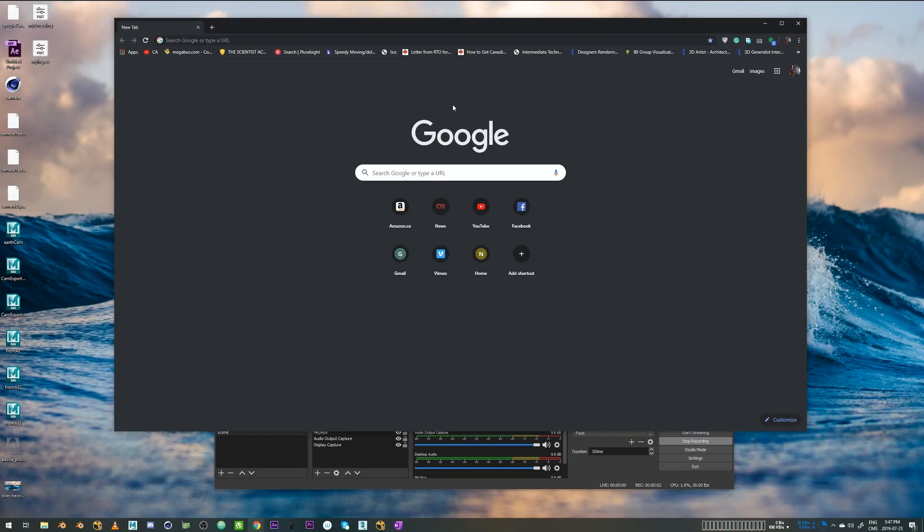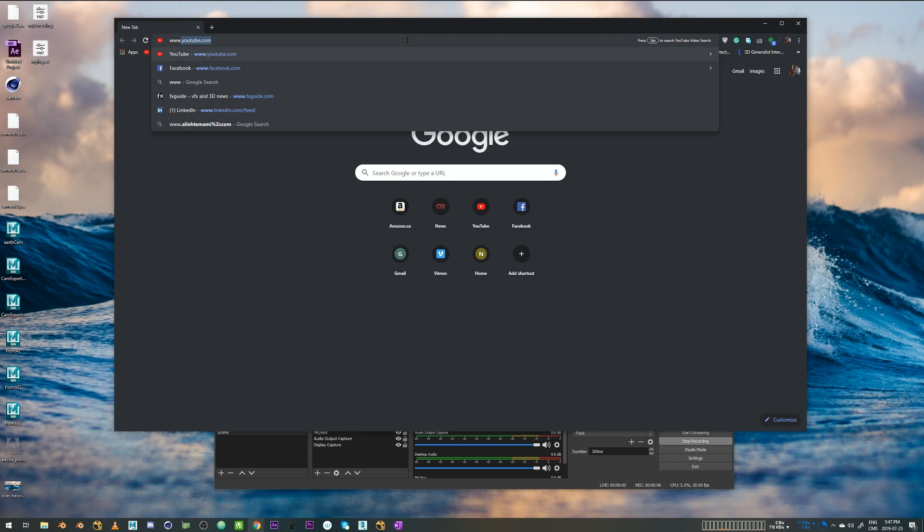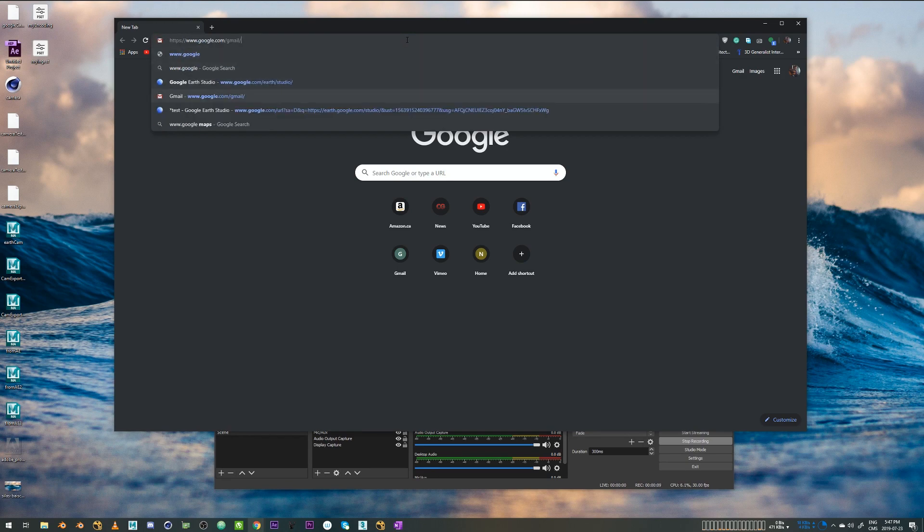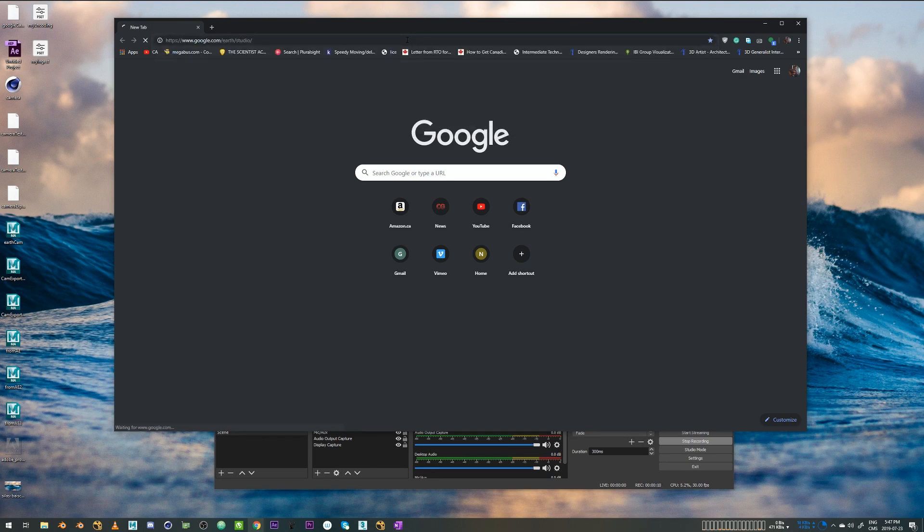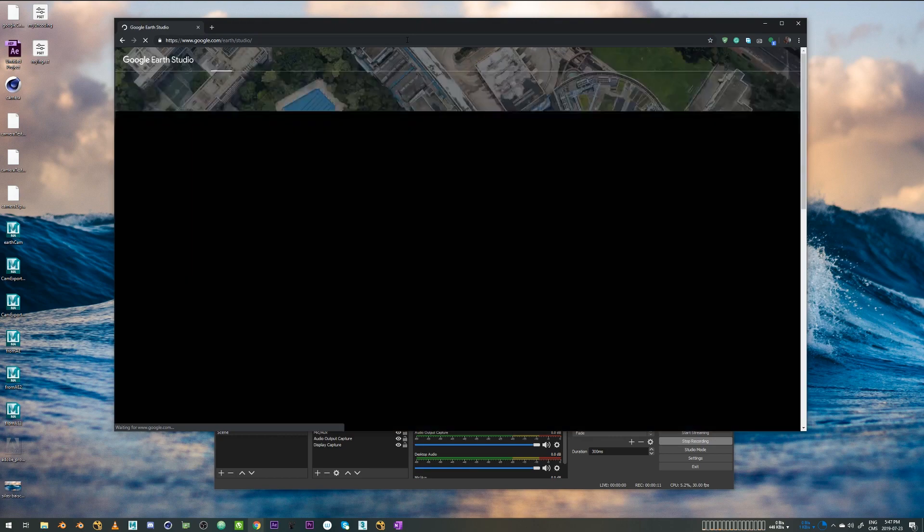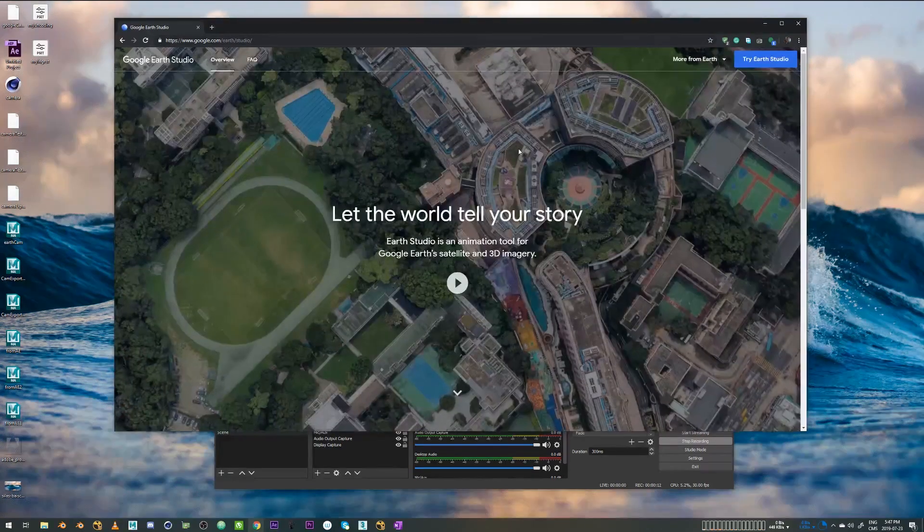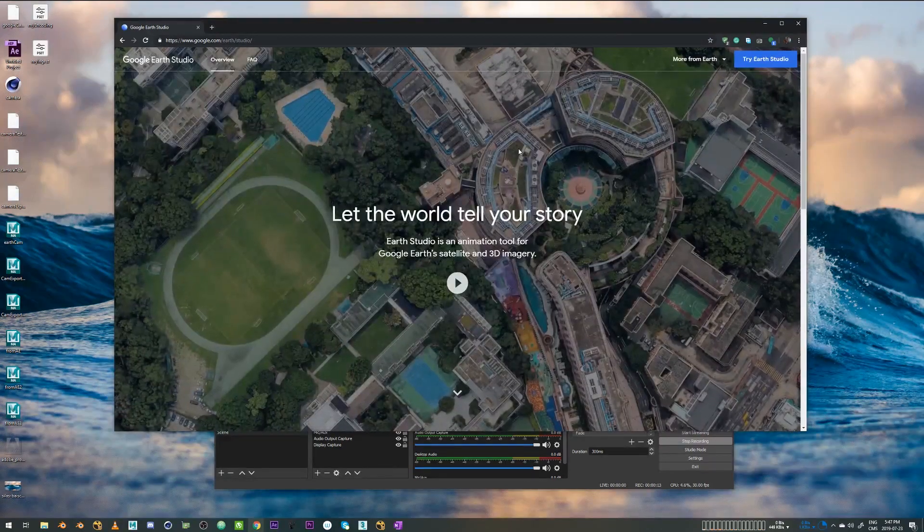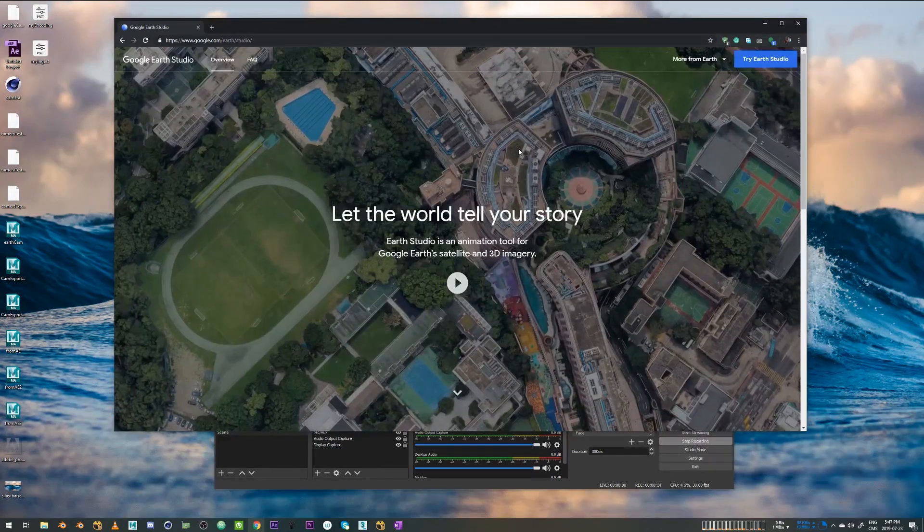You can use Google Earth Studio by visiting this URL: Google Earth slash Studio. So this is the homepage of Google Earth Studio.